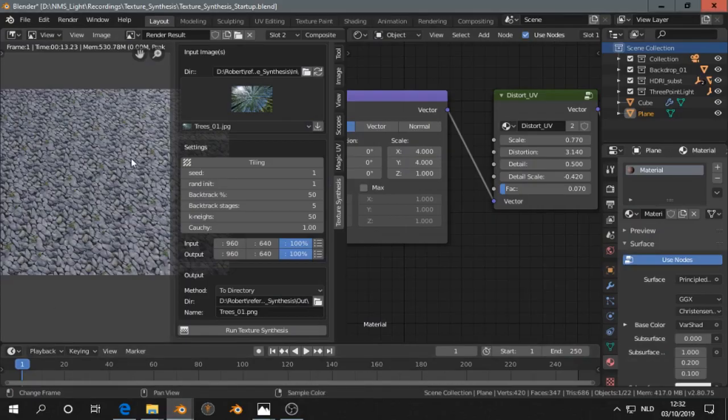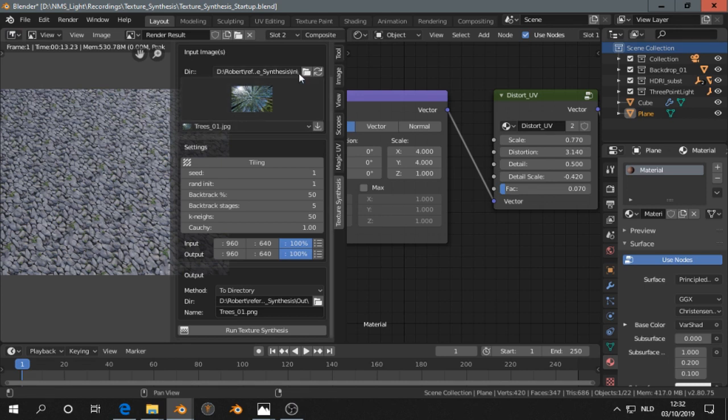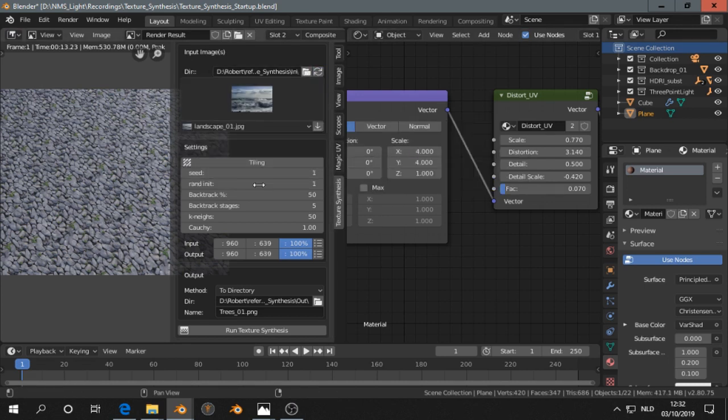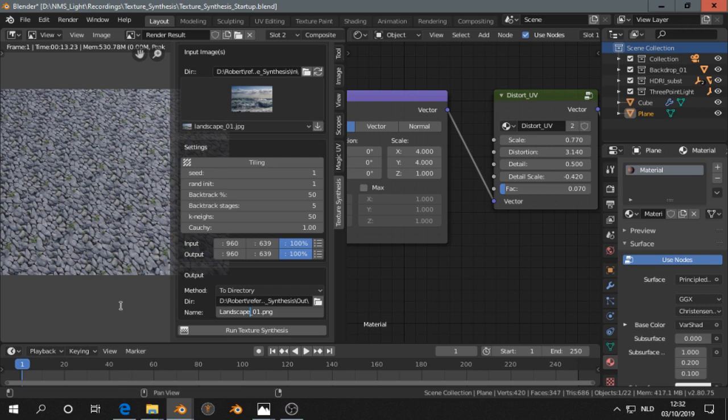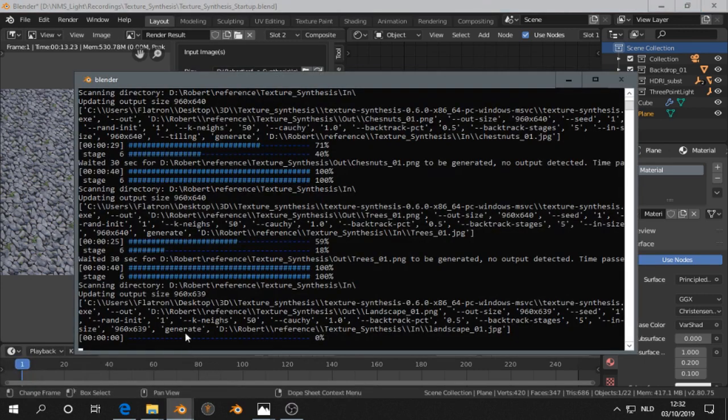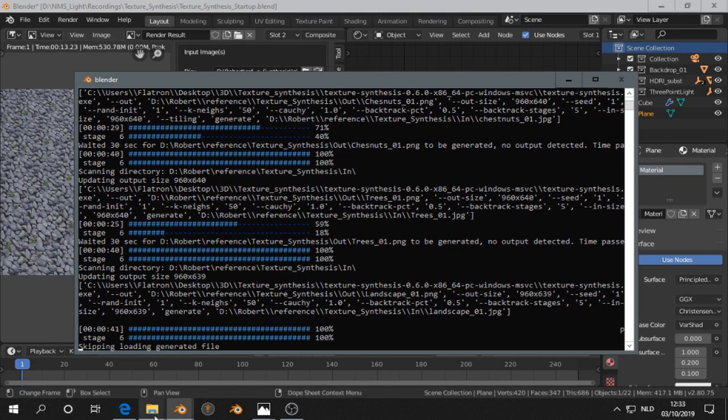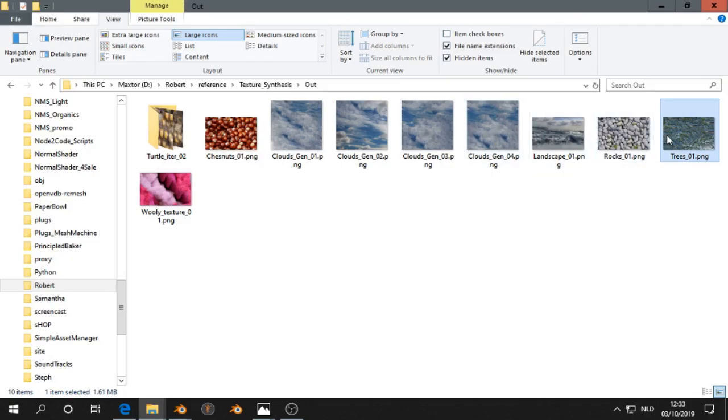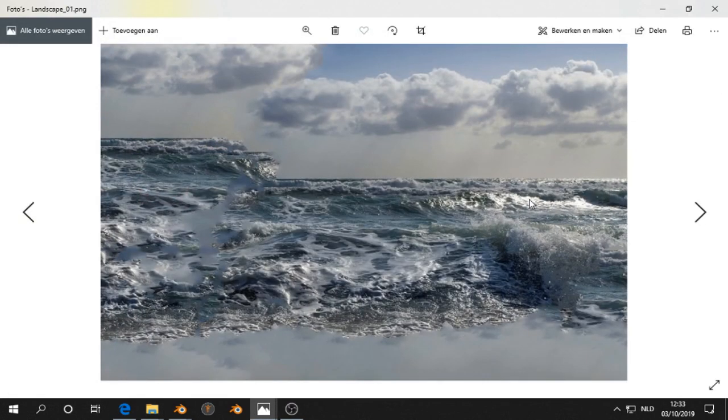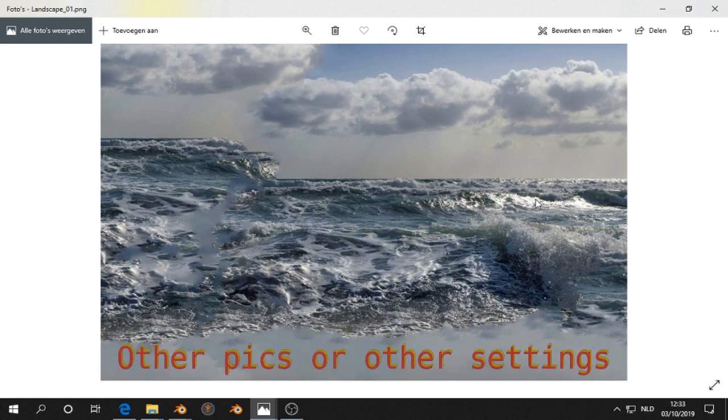I'm going to Blender, open the image editor, click on refresh, and select landscape. Let's take a look what happened here. I think it's looking for suitable input.